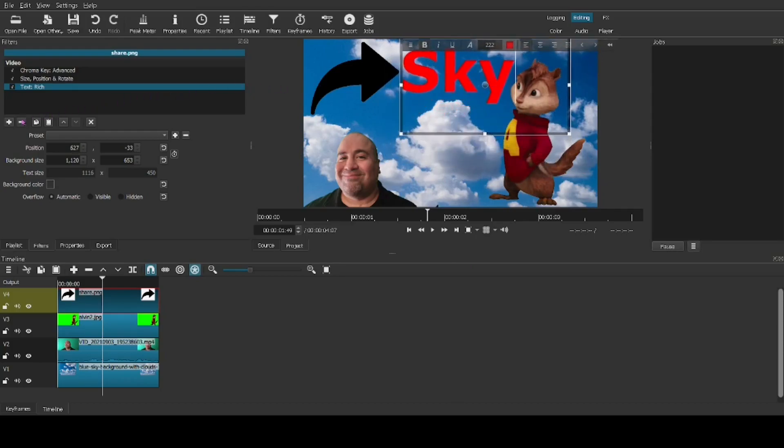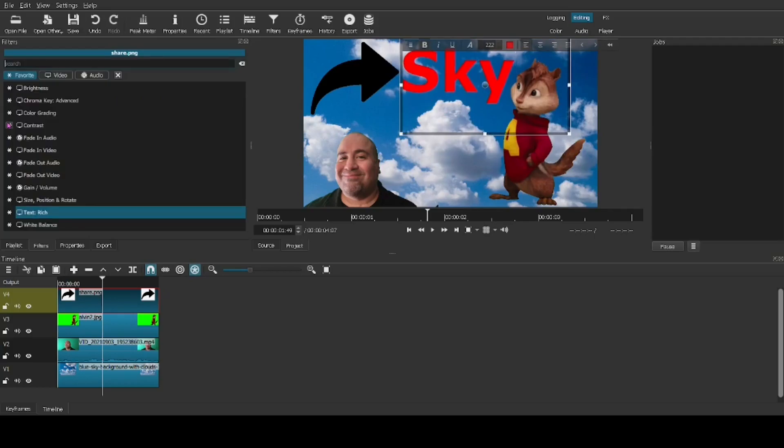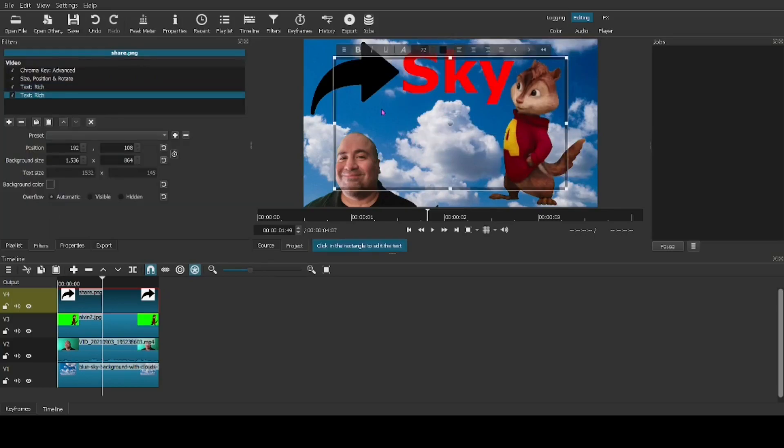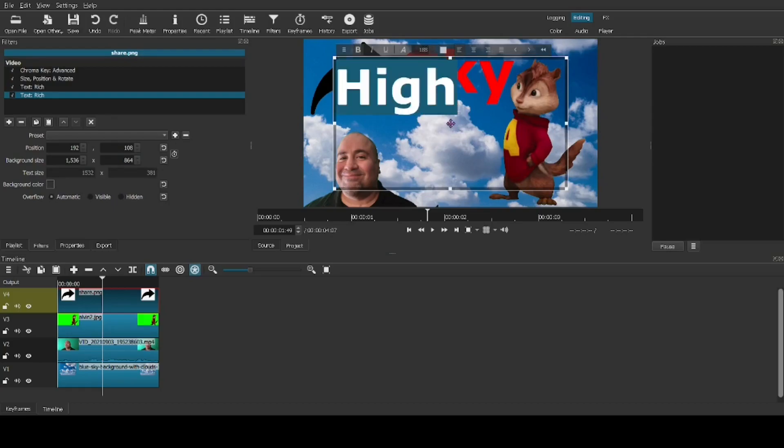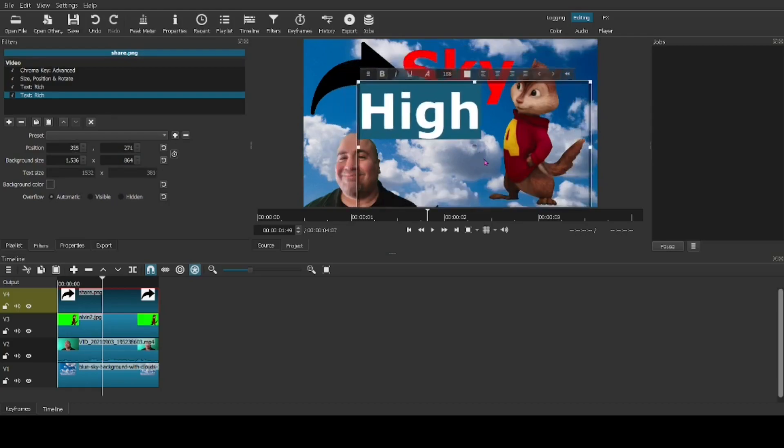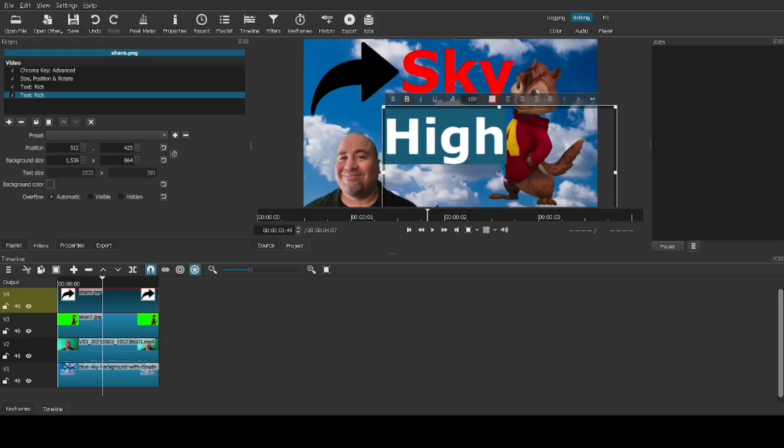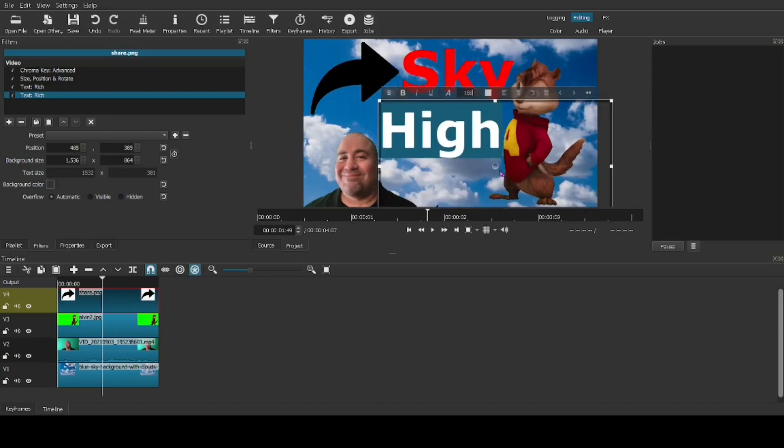Let's move it right here. Let's add another text filter. Click in the box. This one's going to say high, sky high. And let's go for 155. Not too big because it needs to fit in between the characters. There's 188 sky high.